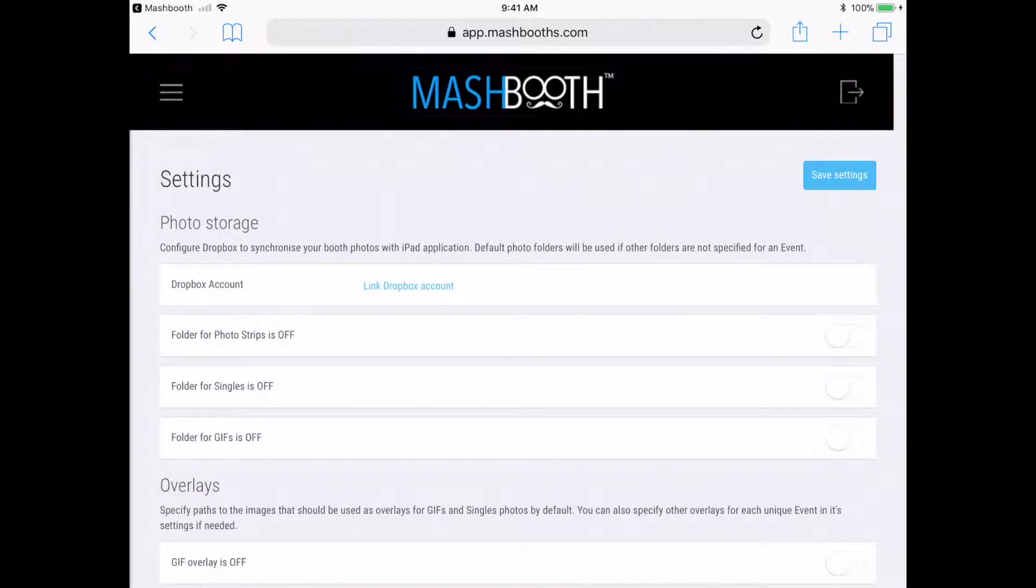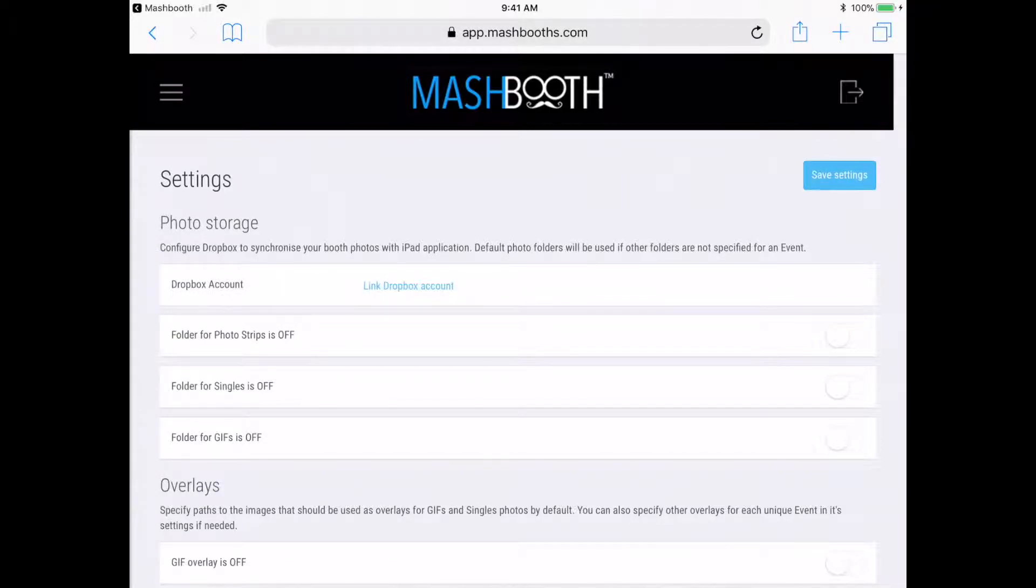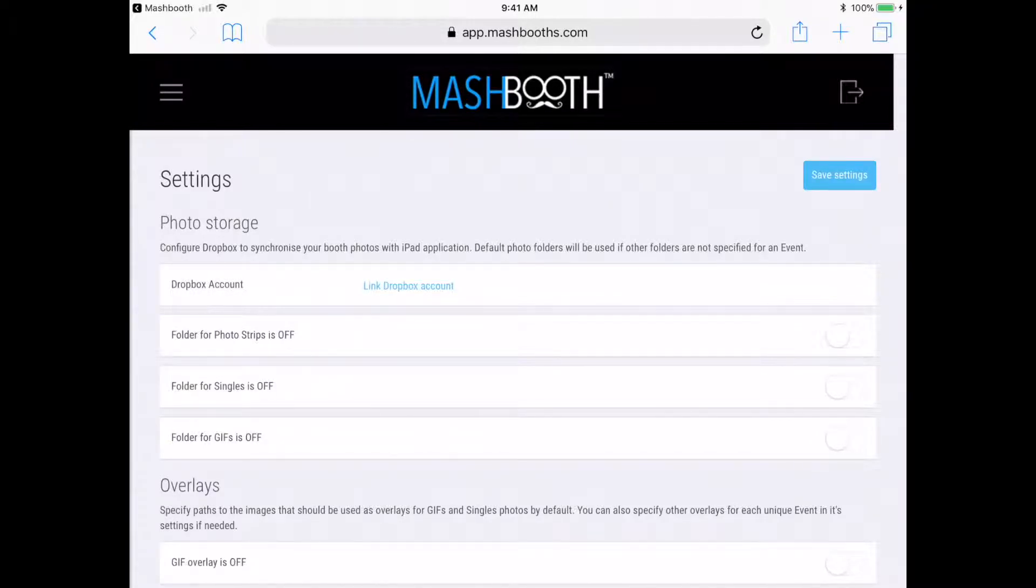Also, it is important to know that the app will default to these settings anytime a specific event is not assigned on the iPad. But keep in mind that you will not be able to collect emails if an event is not assigned on the iPad.